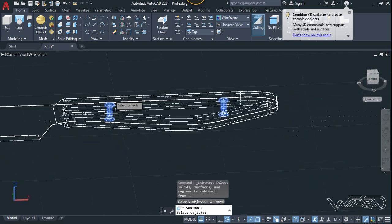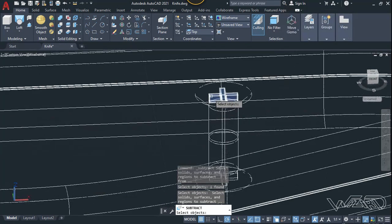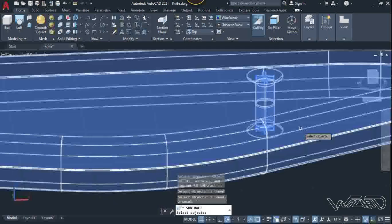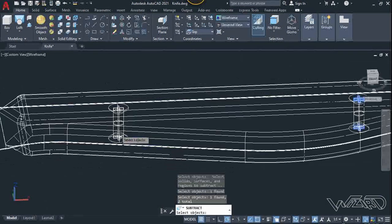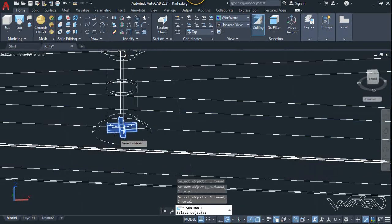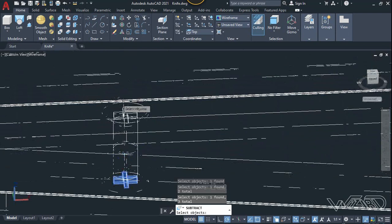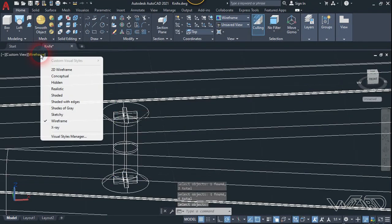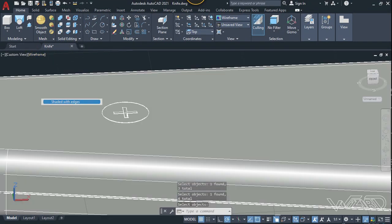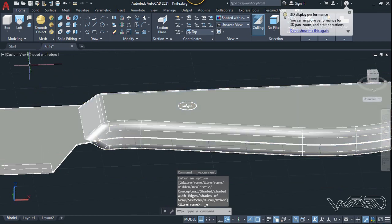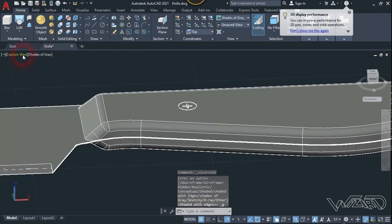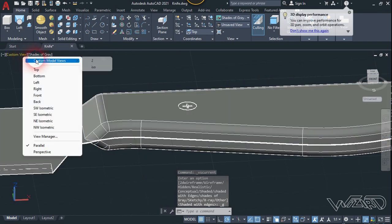Click on this midpoint and choose No. Now use the subtract command — select this main body, Enter, then select all these boxes and Enter. That looks great.